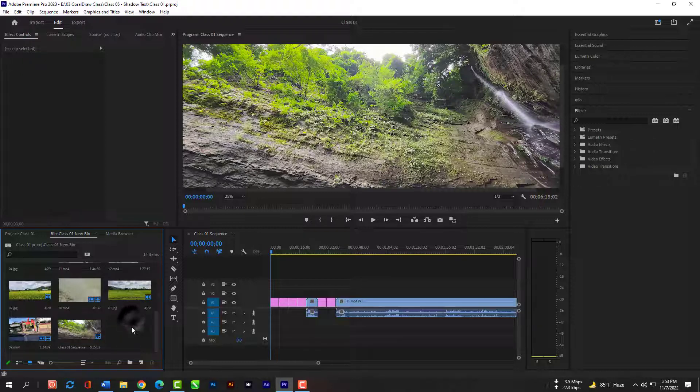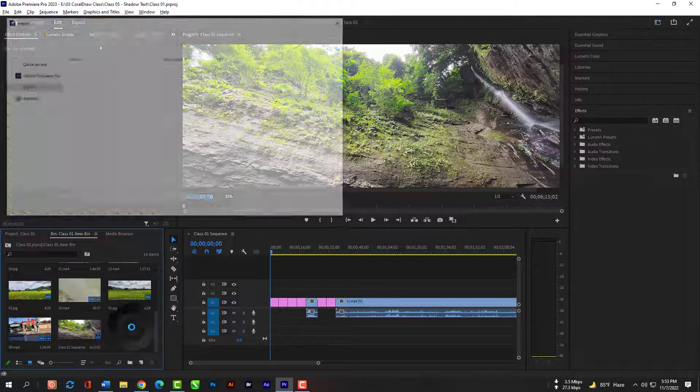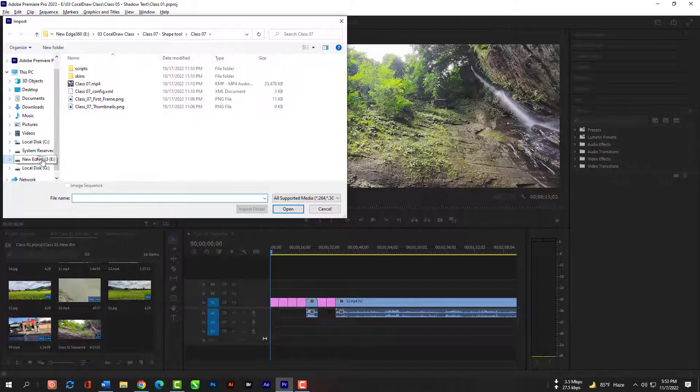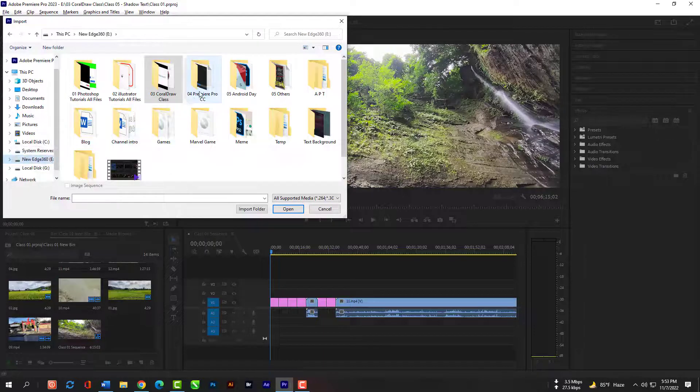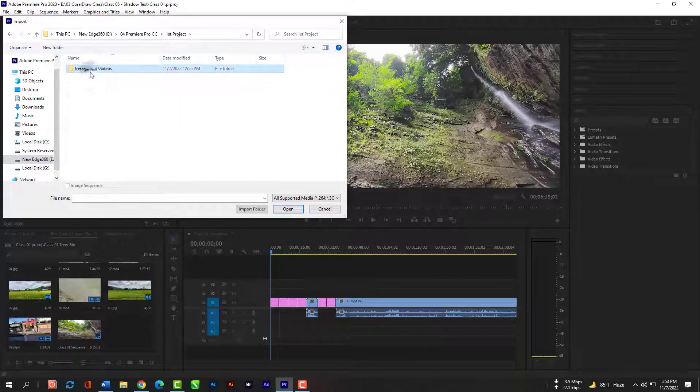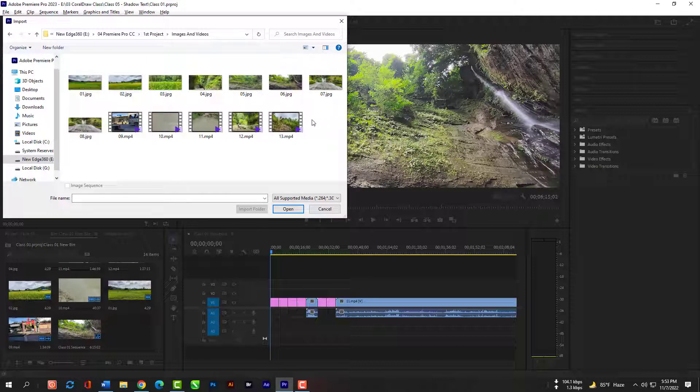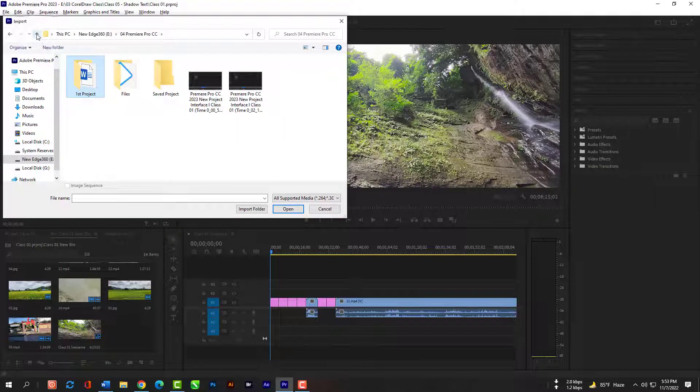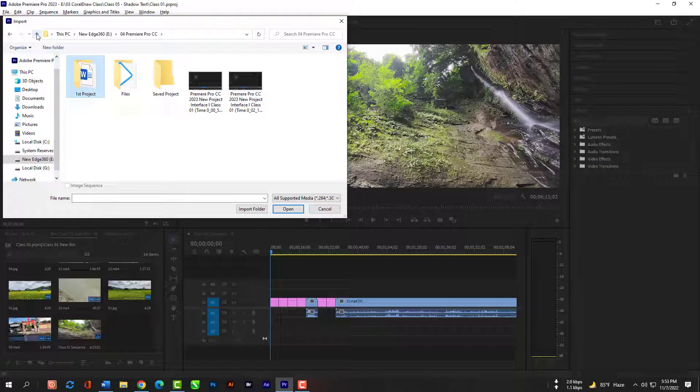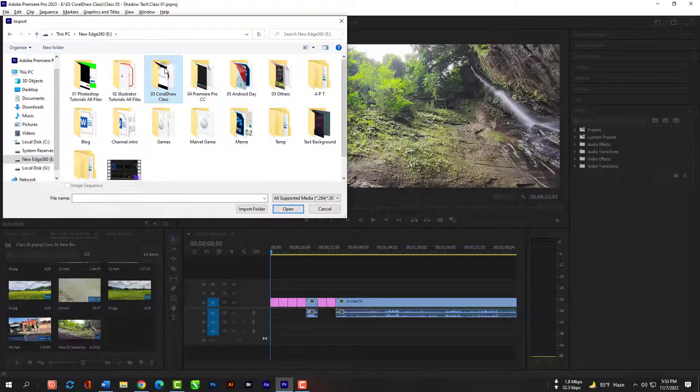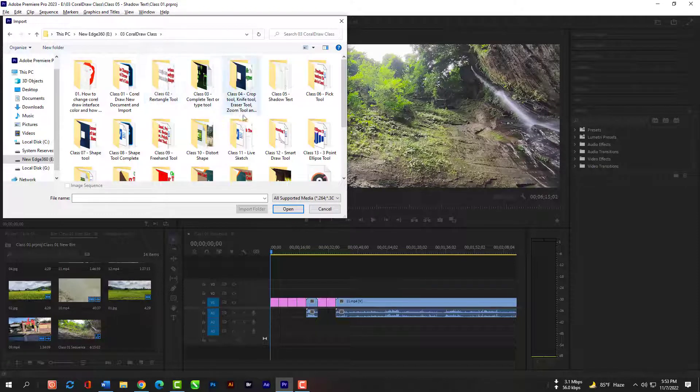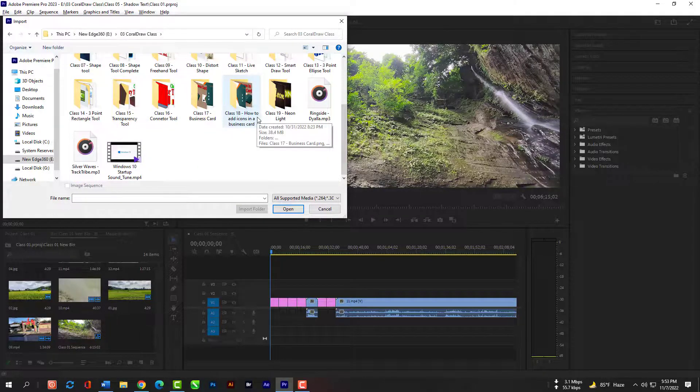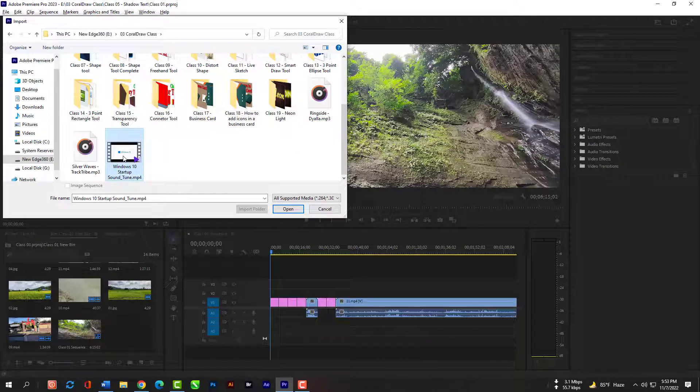If you double click here you will see the file explorer tab and then you can import new files into this bin. Check it out.